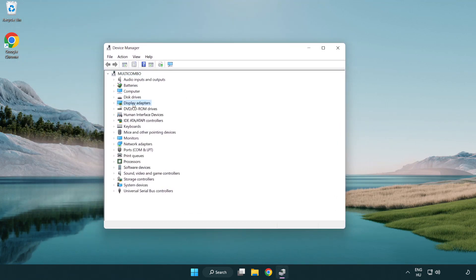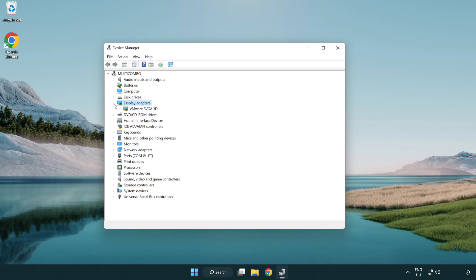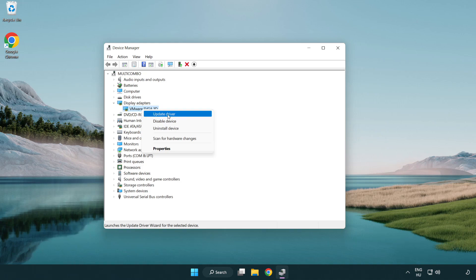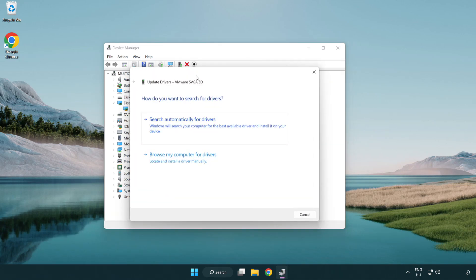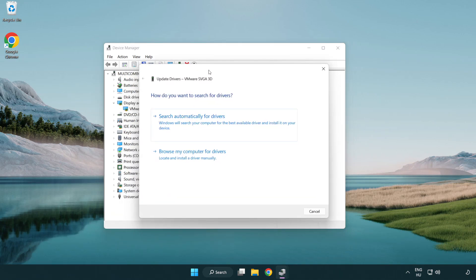Click display adapters, select your display adapter, right-click and choose update driver. Then search automatically for drivers.